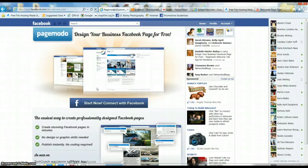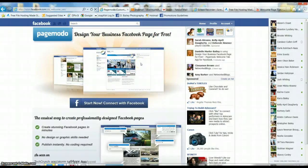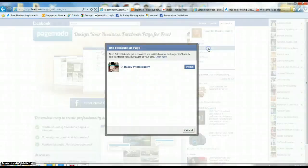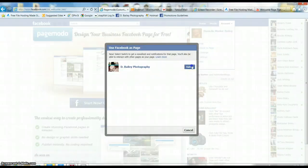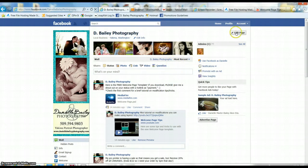Once you're done with that, you should have PageMoto added as an app once you've gone through that whole process start to finish on their page. It should be an app you can access from your business page, so go to your business page.